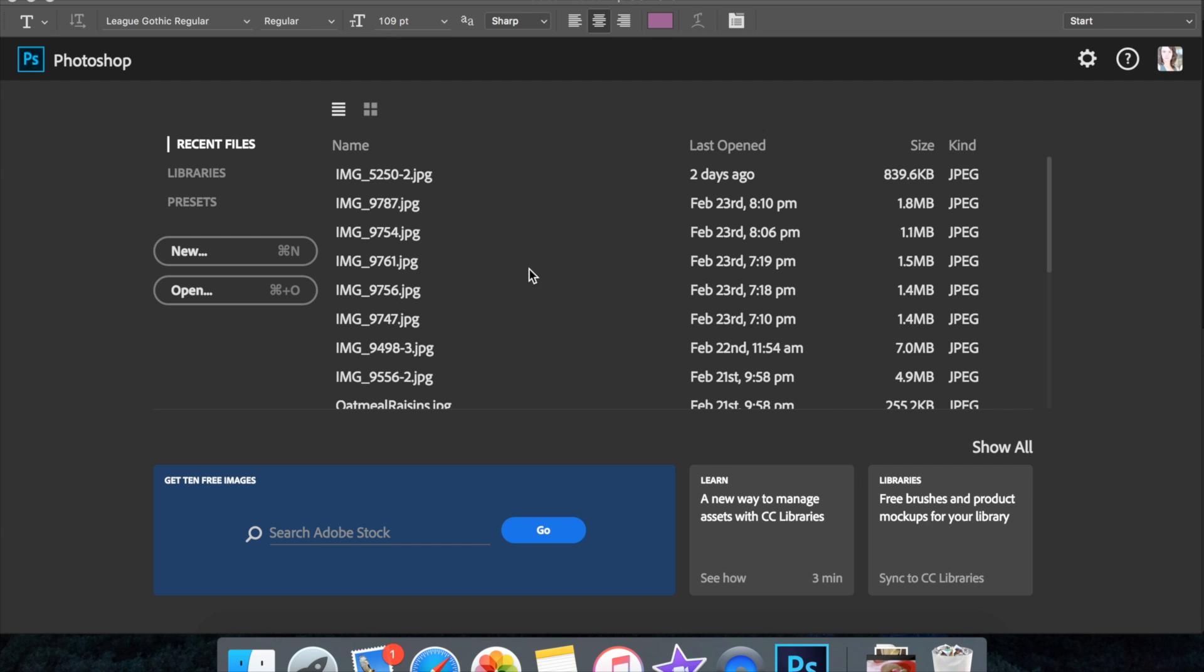One question I get asked a lot by other YouTubers is how I do the text overlays in my videos. Because I do use iMovie, I don't use Final Cut Pro or anything fancy like that. But I do have pretty customized text in my videos. So I'm going to show you how I do it today.